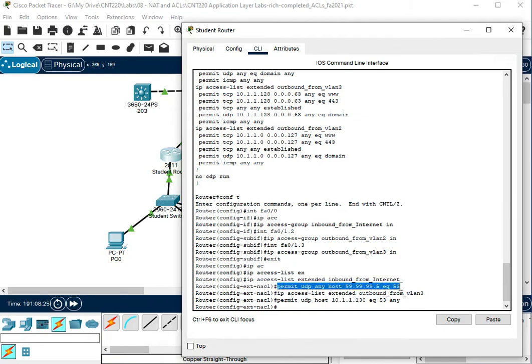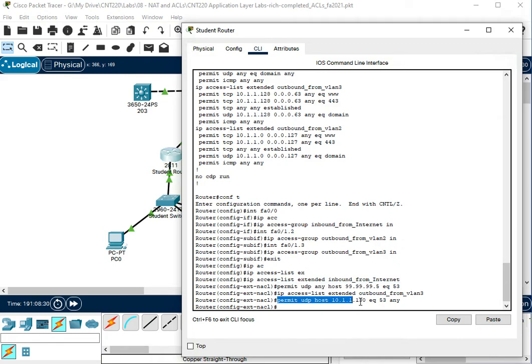So this line added to the inbound from internet list, let the DNS traffic in, and this other line added to the VLAN 3 list, let the DNS traffic back out. So that's pretty much what we needed to do if you had the existing lines in place in the access control list, that's what you needed to add to let DNS work.